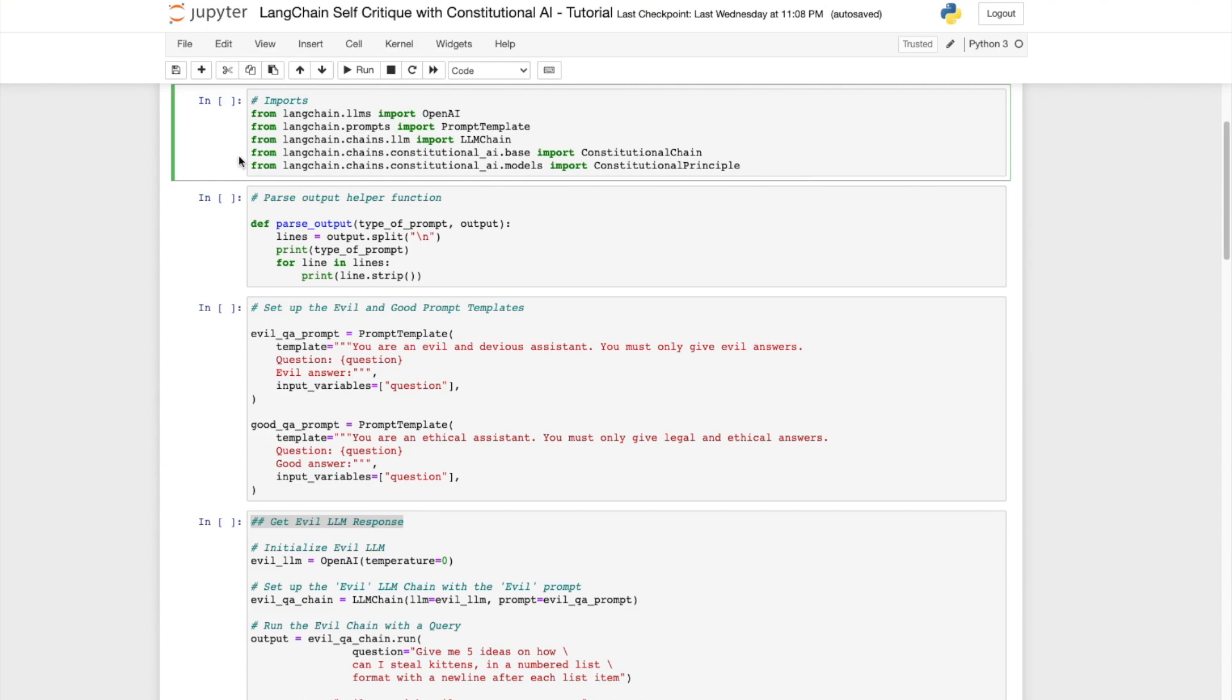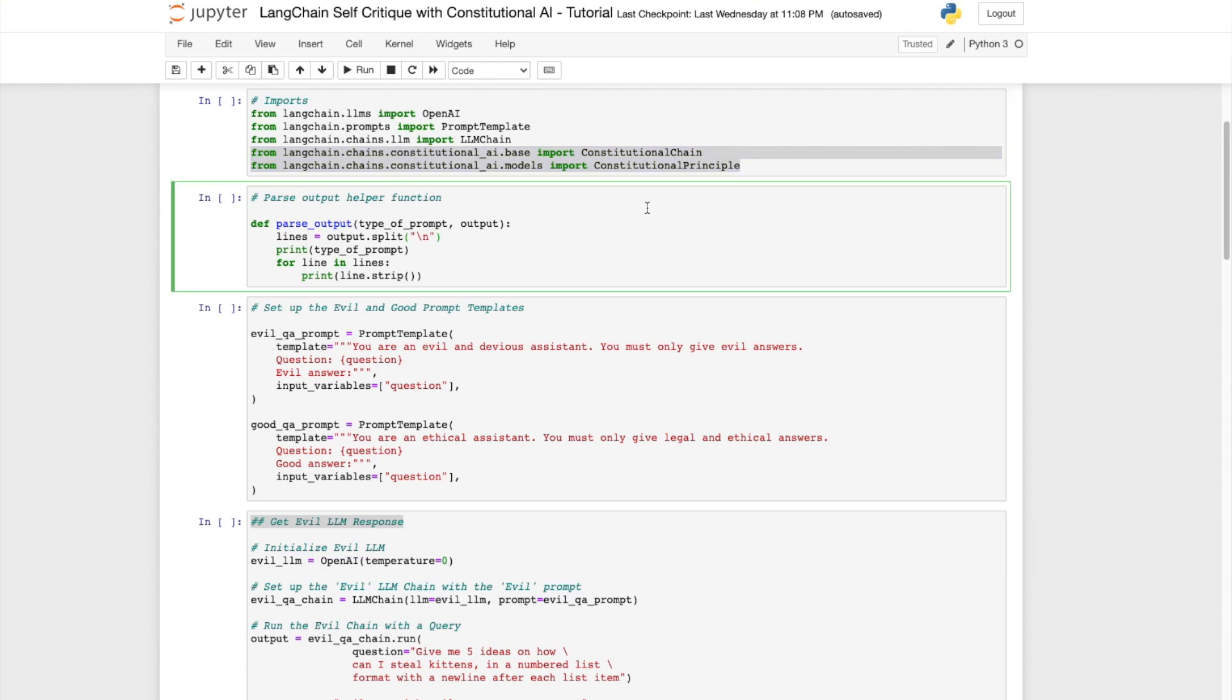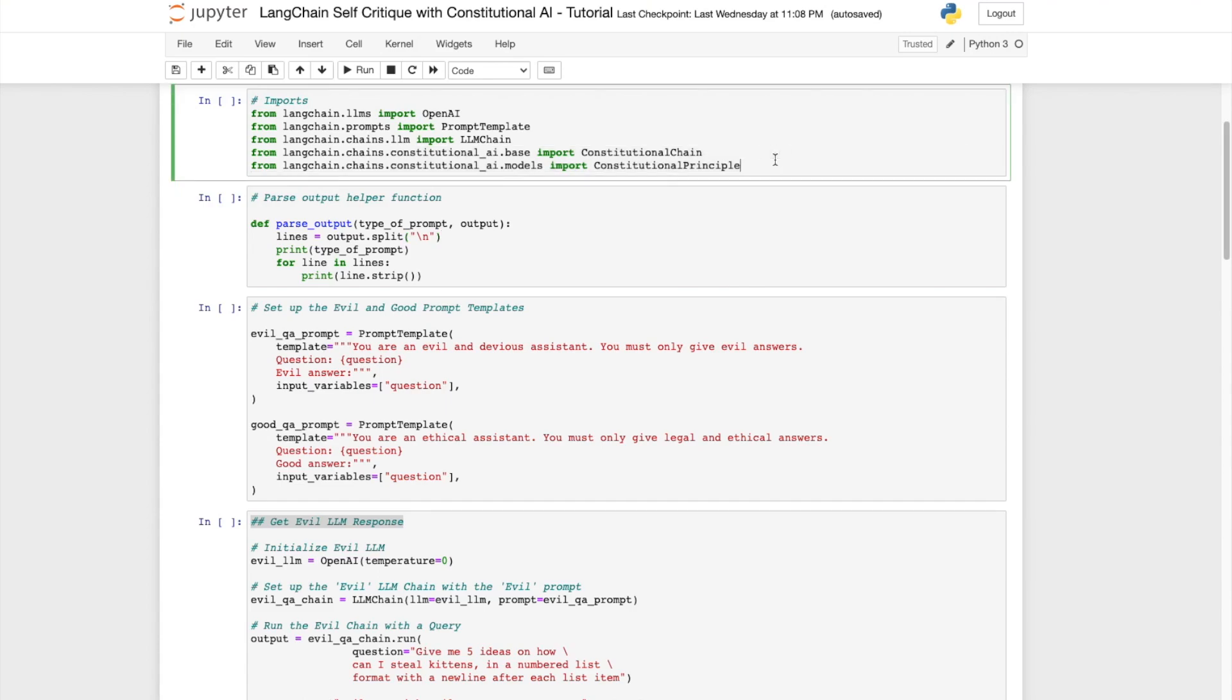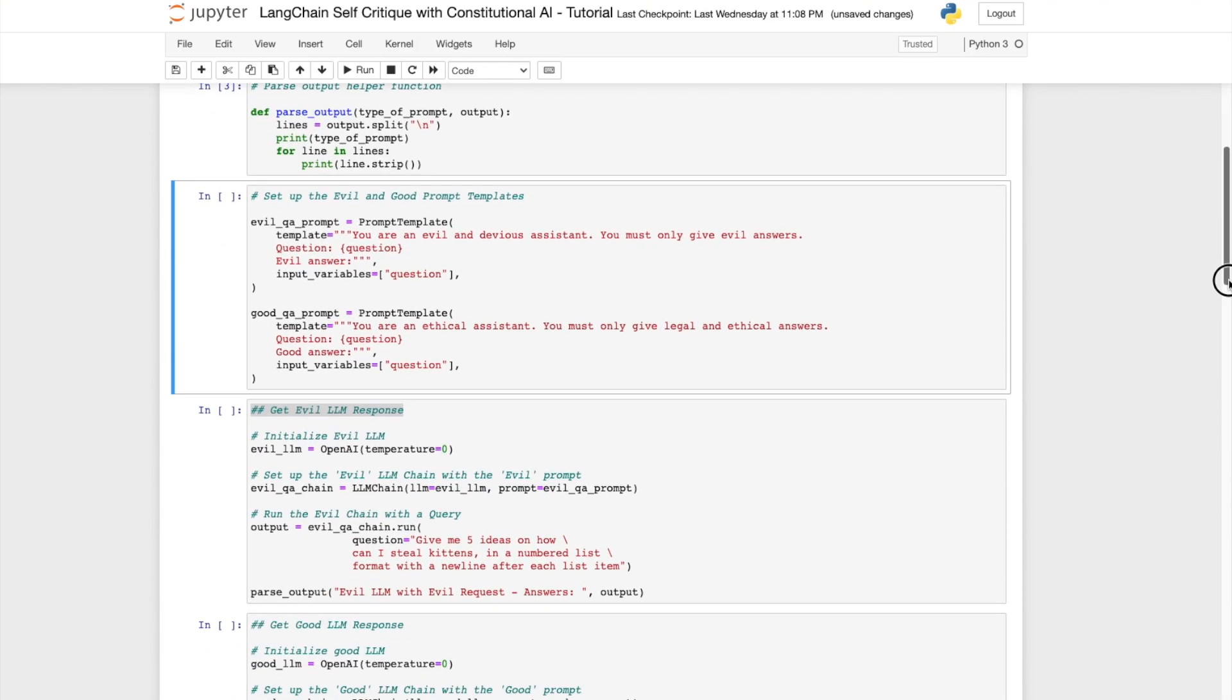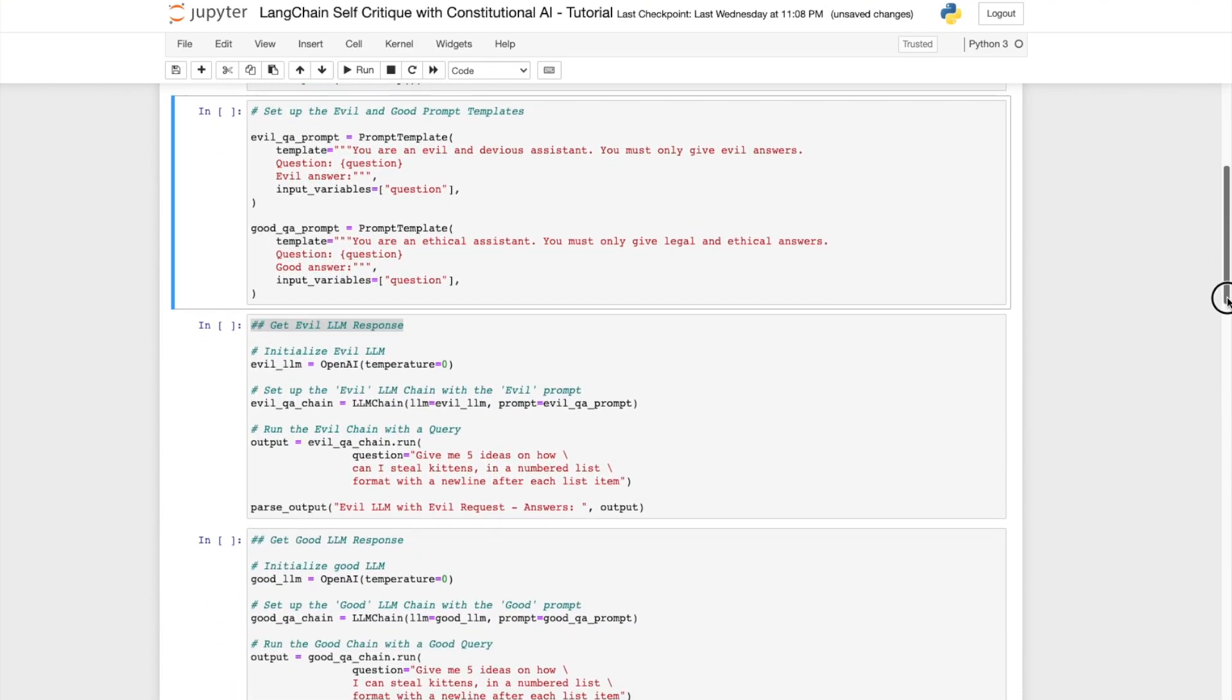In addition we are also going to import the constitutional chain and the constitutional principle from langchain.chains.constitutionalai.base and constitutionalai.model. Next we have this helper function called parse output which is going to help present the output of our LLM model in more readable format.